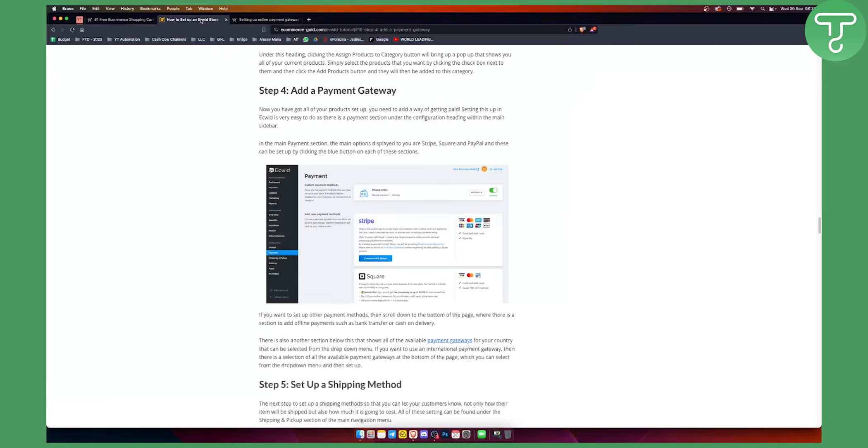What you want to do is, once you're on Ecwid right here, you have payment right here on the left side.